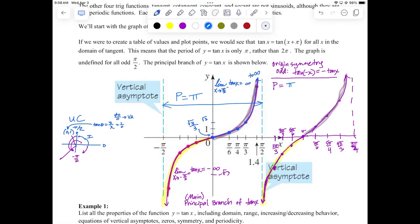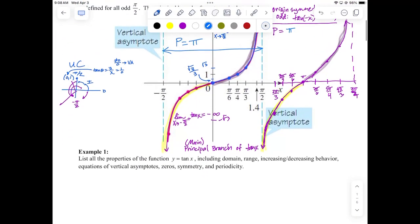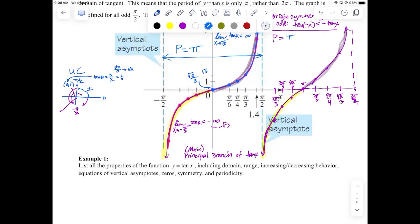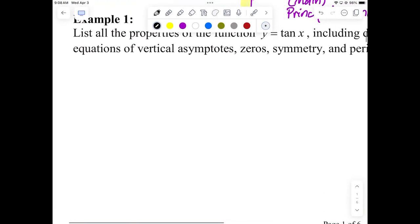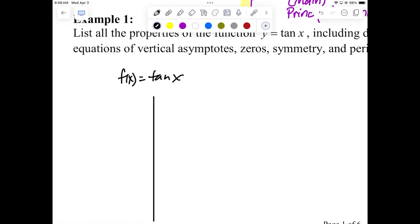Another noticeable difference is the discontinuities. Every one of the four remaining trig functions will have a vertical asymptote. Sine and cosine are the only two that do not. Now let's go to example one and draw it. I'll show you what I'd expect to see if you sketch a couple of cycles of f(x) = tangent of x from scratch — this is the parent function.